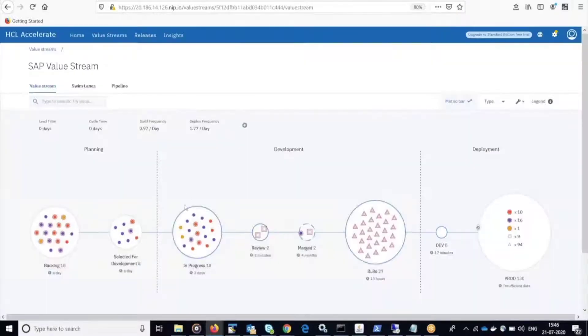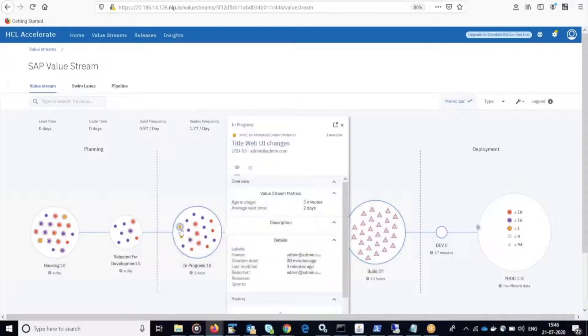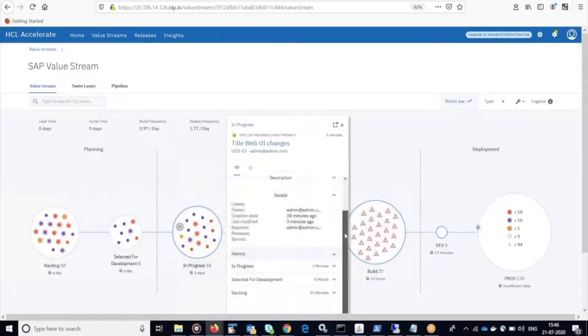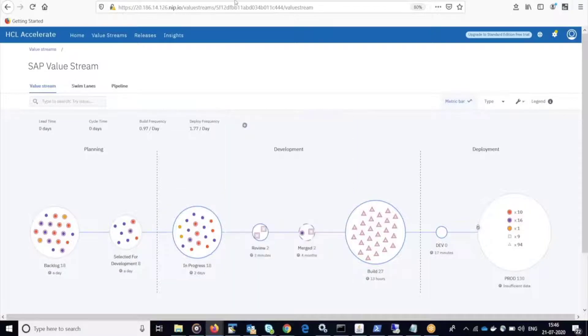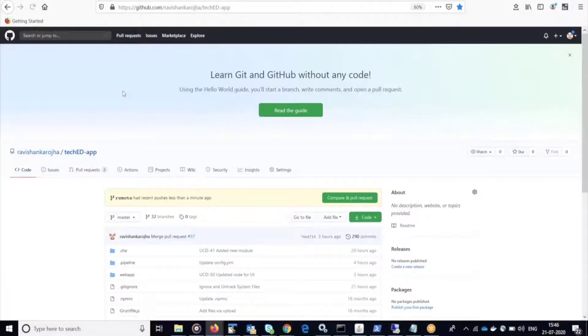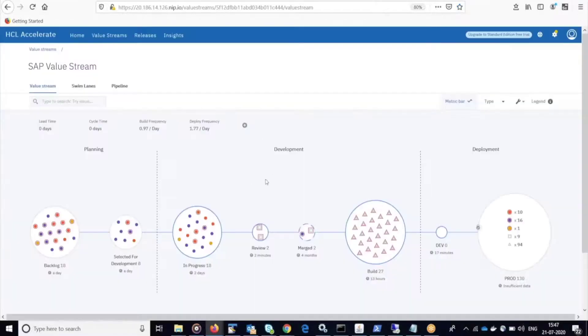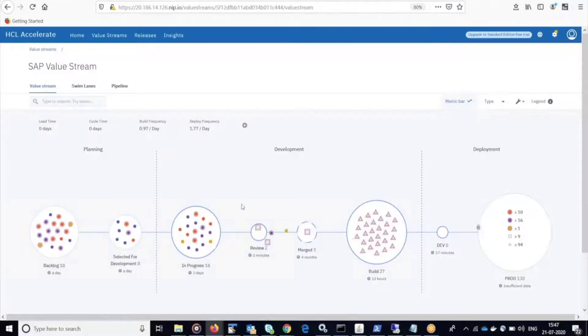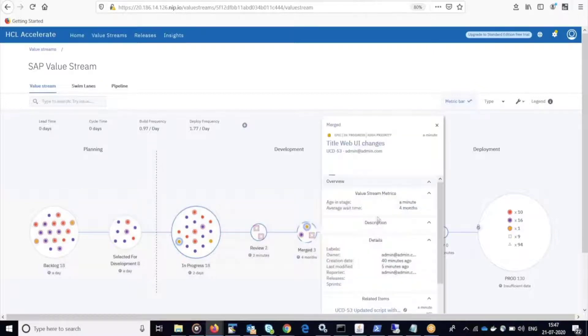Jumping back to HCL Accelerate, this work item is in the in progress state. Now let's go over to GitHub and create a pull request to merge this change. You can see here my committed changes are showing up, so I'm going to compare and create a new pull request. And there you can see my work item just moved over to the merge state.